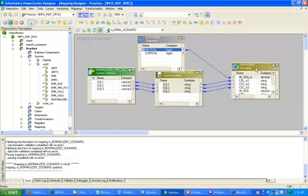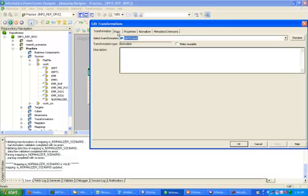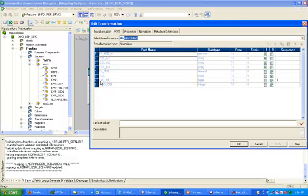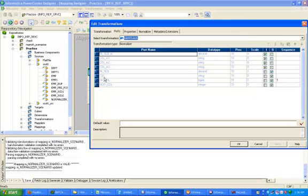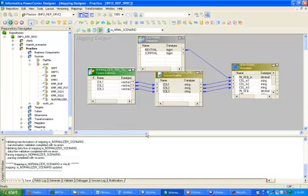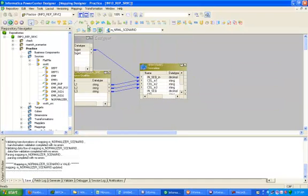Click on the sequence generator and connect Next Value to input_sequence. Whenever you create a Normalizer transformation, two default columns will automatically appear. I will tell you later about what the GK column and GCID column are used for. These are the input columns, and the output columns are input_sequence and the GCID column.